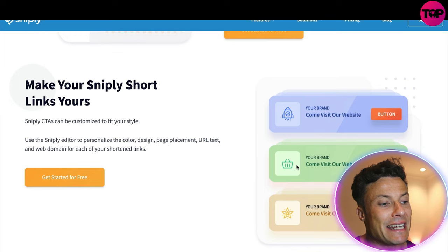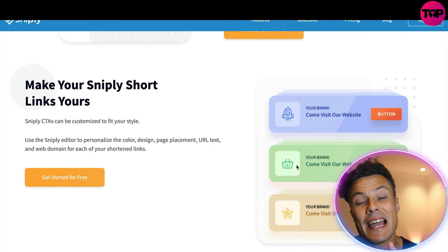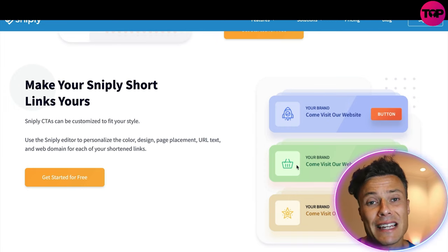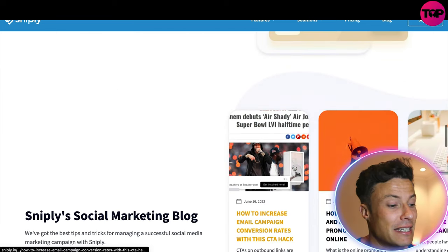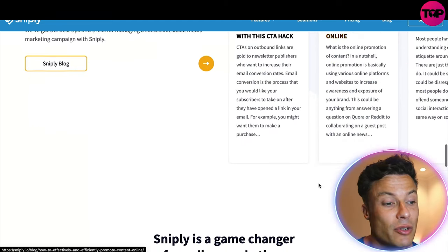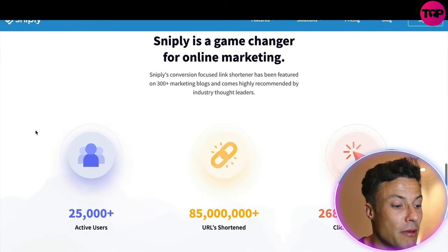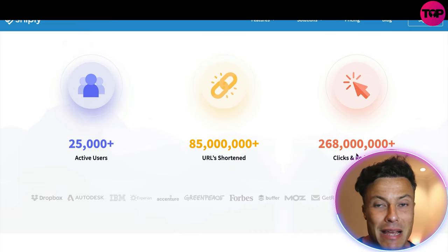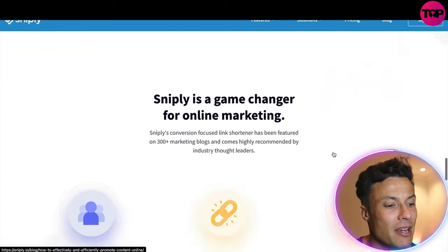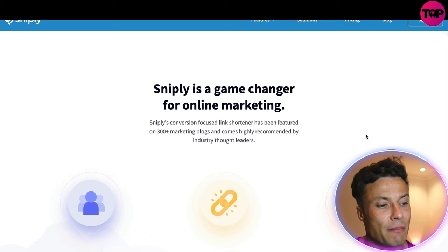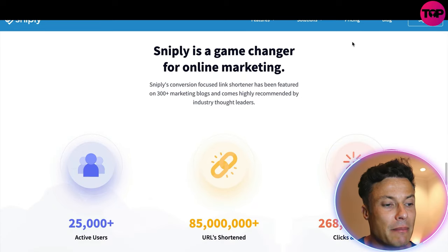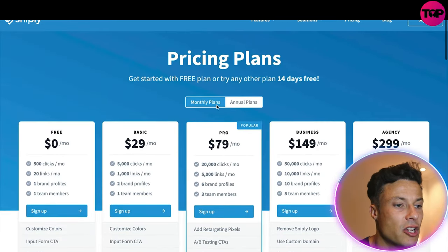In a moment we're going to jump in and see how you can make a short link and create this tool, and then I'm going to show you where you can get this fantastic tool at a massive discount. Down below there's a Snipley blog where you can find out more. At the moment there are 25,000 active users, 85 million URLs shortened, and 260 million clicks and redirects. It's a well-recognized tool — Snipley's conversion-focused links have been featured on 300-plus marketing blogs and come highly recommended by industry thought leaders.